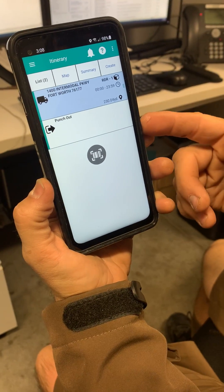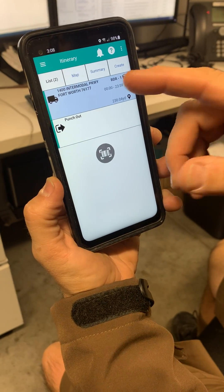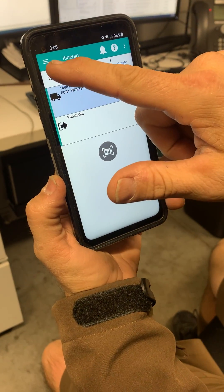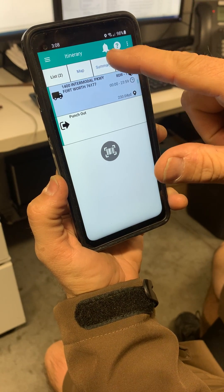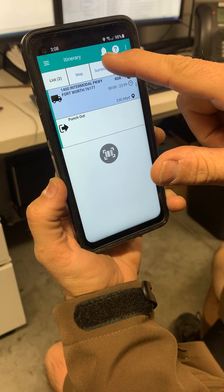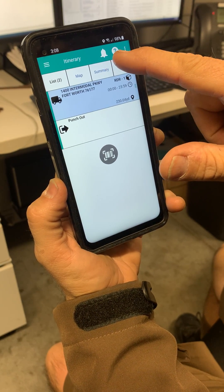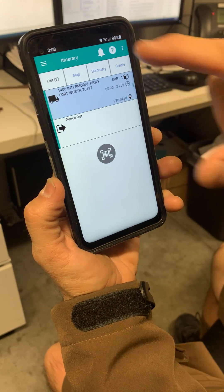All right, so again, we're back to the itinerary page. Left to right: three lines, which is the main menu; itinerary; the bell, which will be messages; and the question mark.